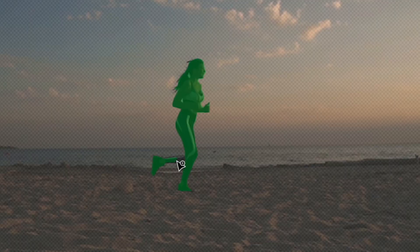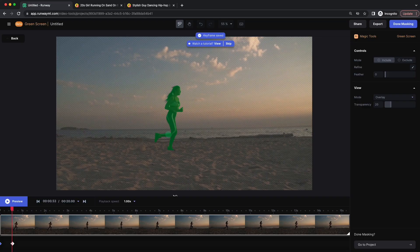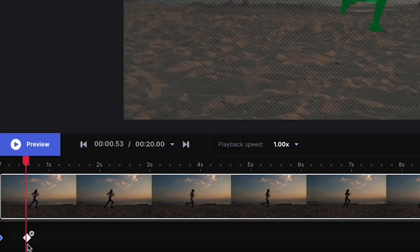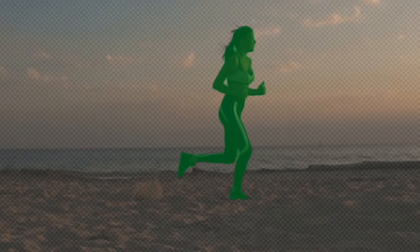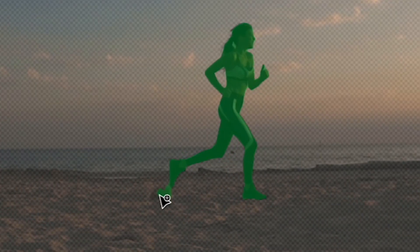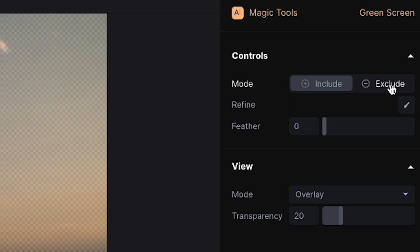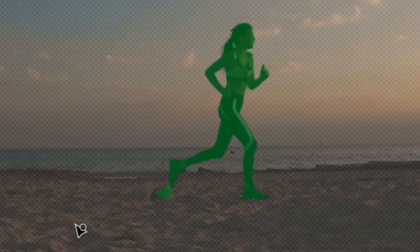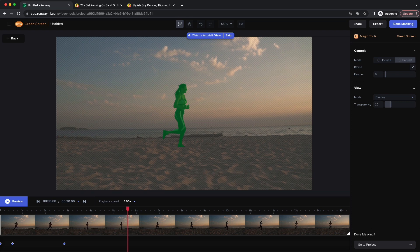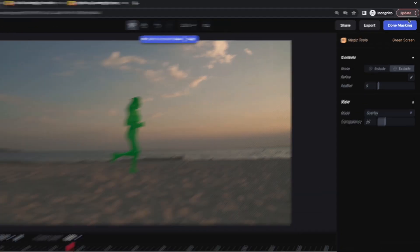There are just a couple of moments we have to fix. For example, right here we can click to make sure it's selecting that part of her leg, and when we do that it'll create another keyframe on the mask. Right here it thought this sand was part of the shoe, so we can go to Exclude and make sure to exclude this part from the roto. Everything looks great, so let's click on Done Masking.